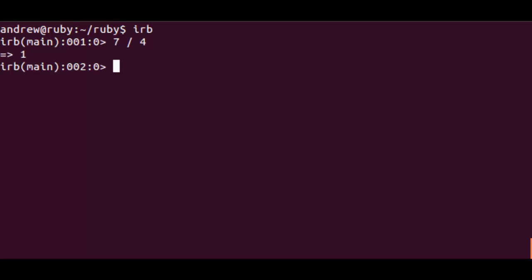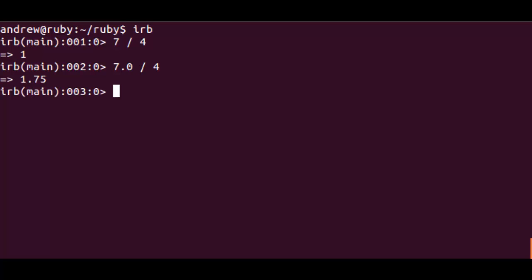7 divided by 4 shows as 1 because these are integers. They will only ever produce integers.